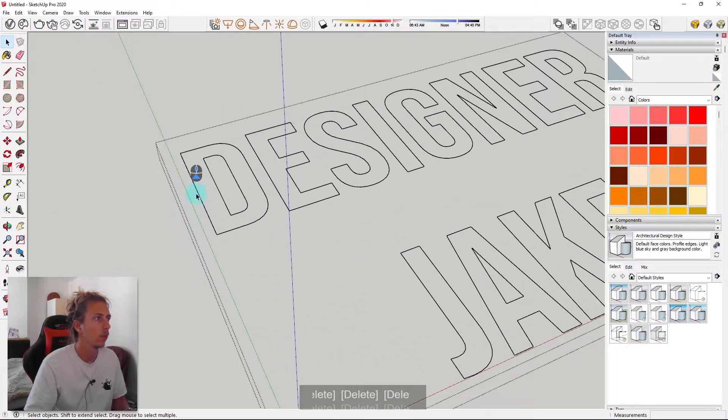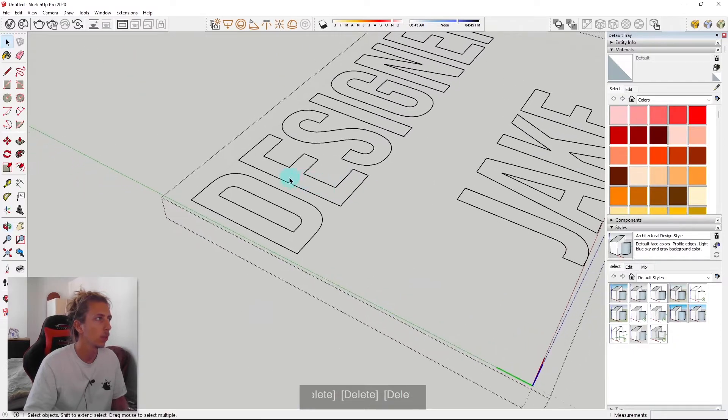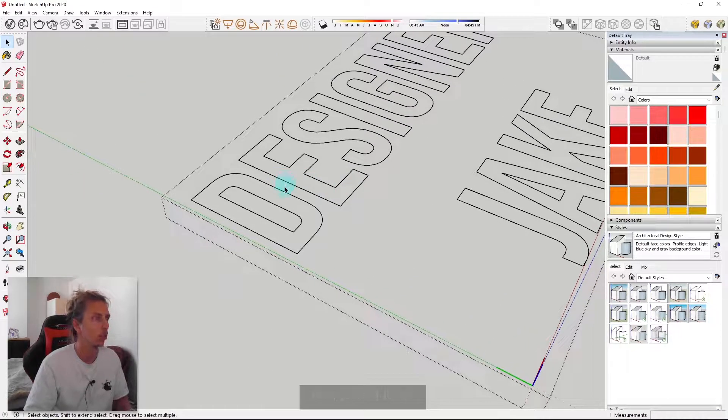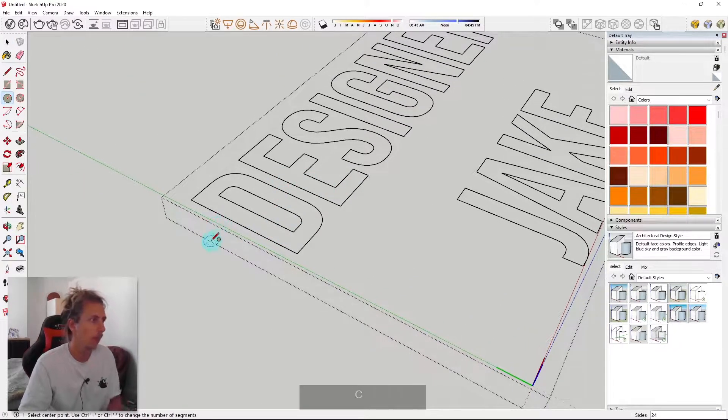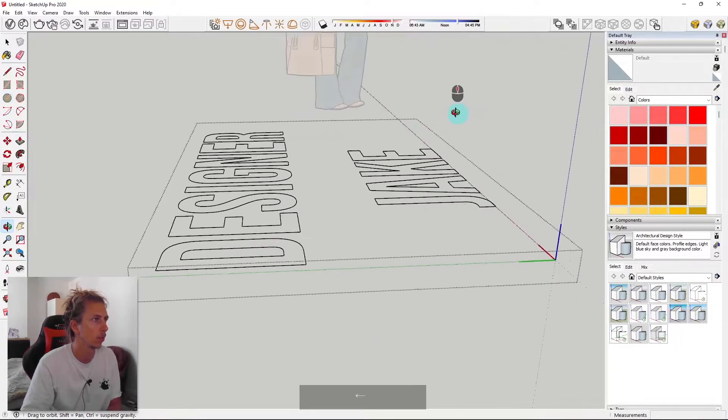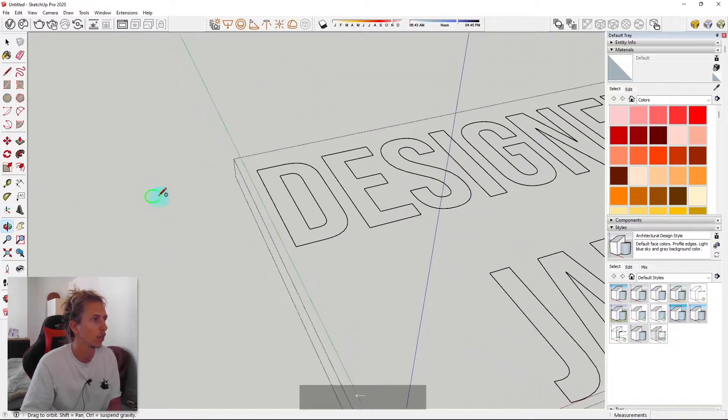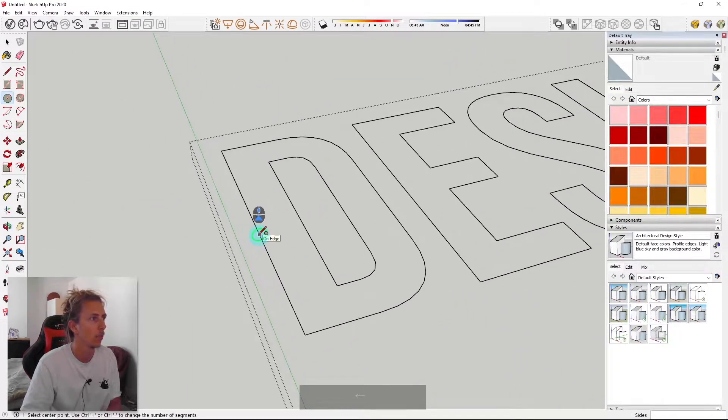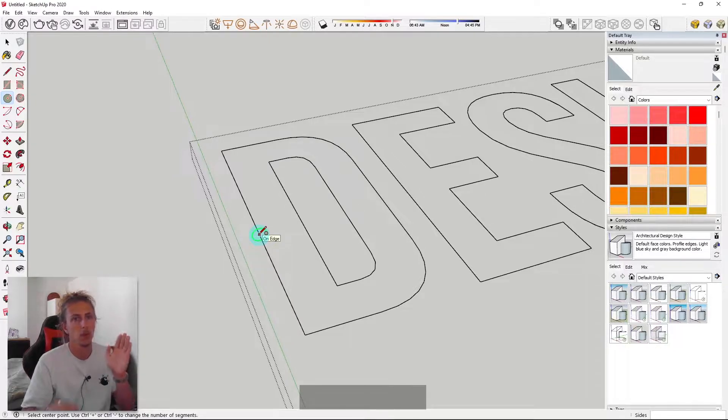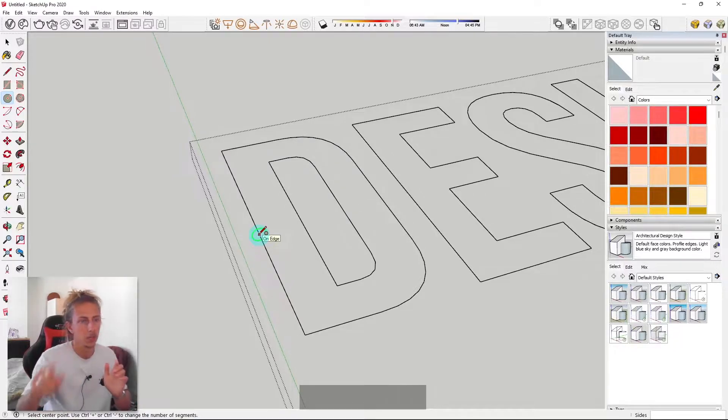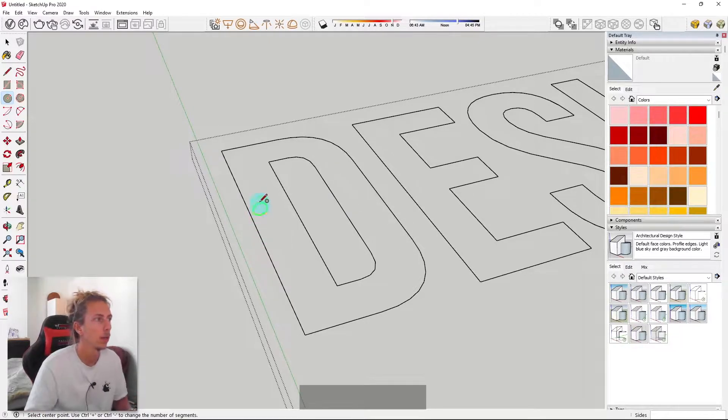And I'm first of all going to just delete these faces because we're not going to use these. So now they're all deleted, and what I'm going to do is just grab the circle tool. I press C on my keyboard, and then I'm going to make sure I'm on the right axis. So I want to be on the green axis. I want to be perpendicular to the main lines that I'm going to be tracing around.